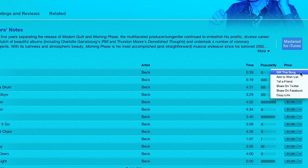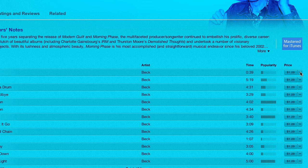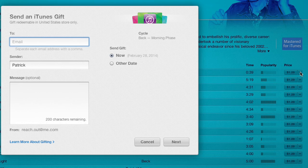Hi, I'm Patrick Call and I'm here today to show you how you can gift a song from your iTunes. You may see a song that you know someone will love and you want to send it to them as a present.